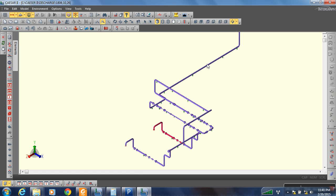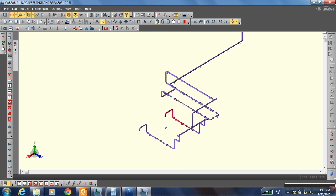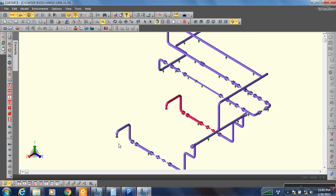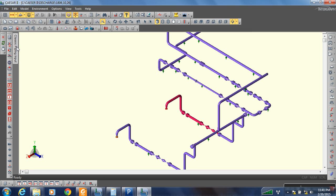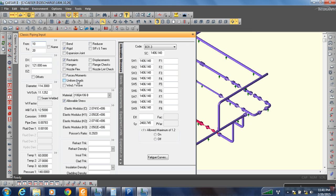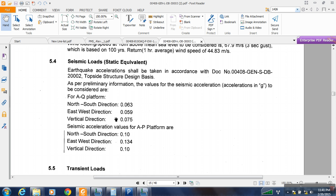Now we want to create the seismic load conditions for this piping. For doing so, first we need to go to our first node, and there is a uniform loads option. We need to enter the values for the load. We can see in our document the value that is in g.